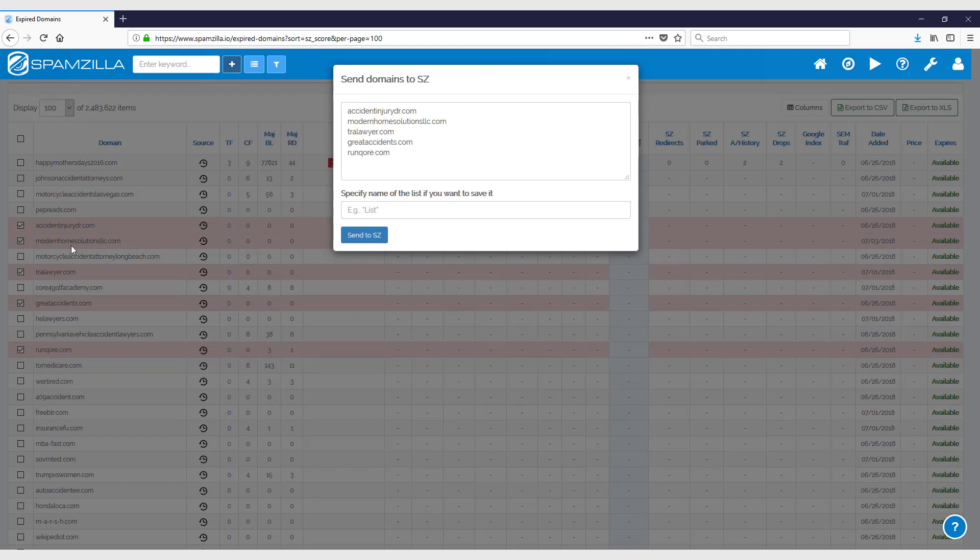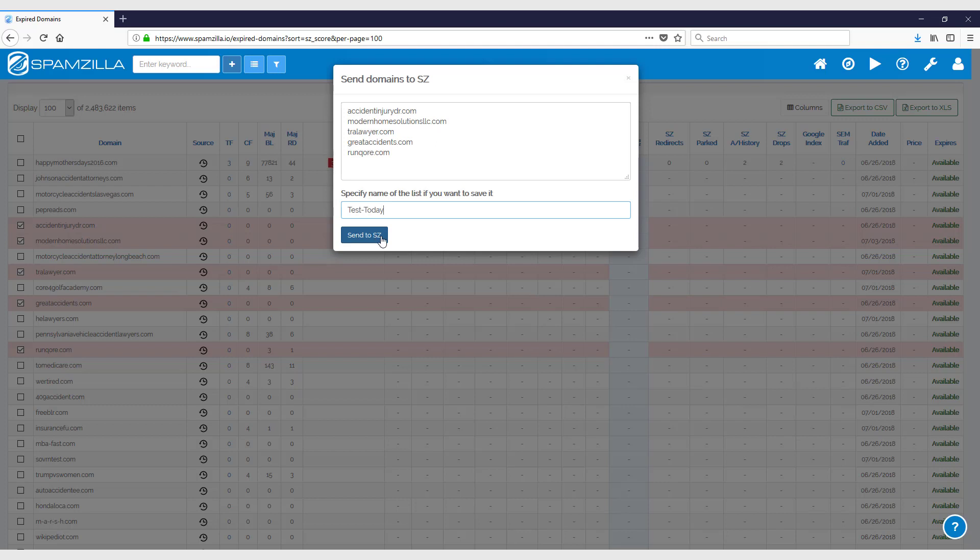You can then give it a name for the list so that it's saved to your account and you can come back to this list later if you need to. We'll just call it something simple, 'test today,' and then you just click on the send to SZ or Spamzilla button here.